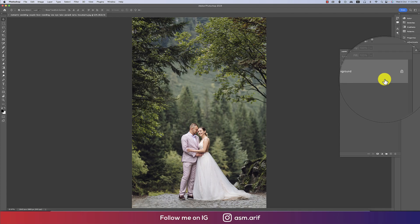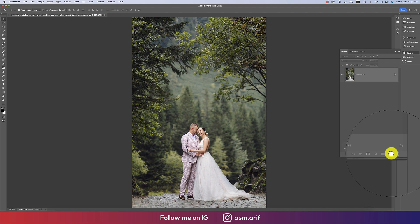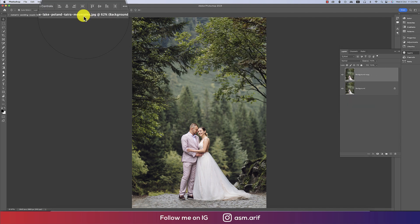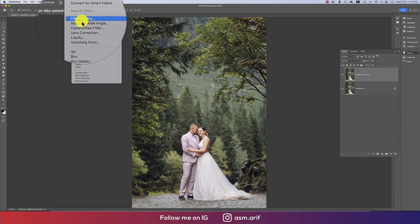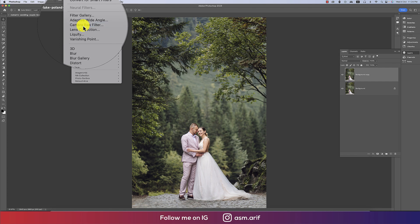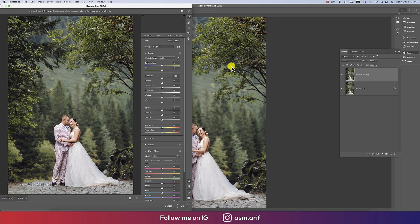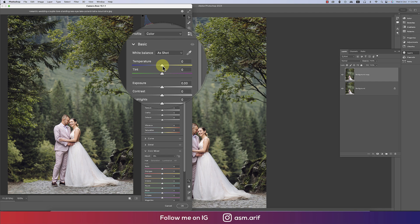First, I'm making a copy by dragging and dropping with the plus sign, then going to Filter and then Camera Raw Filter. This is a plugin of Photoshop — one of the best plugins for photo editors — and in this portion I'll do a lot of things.